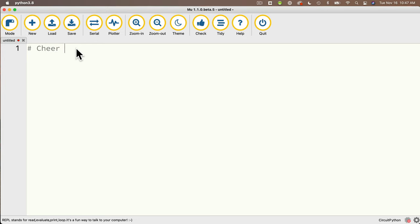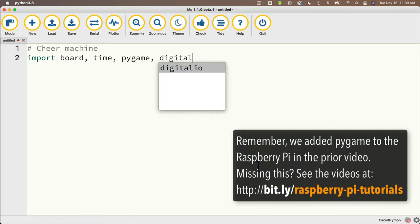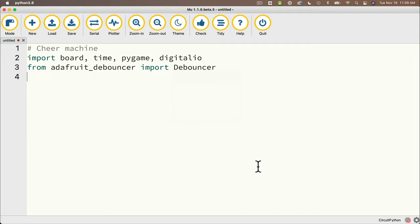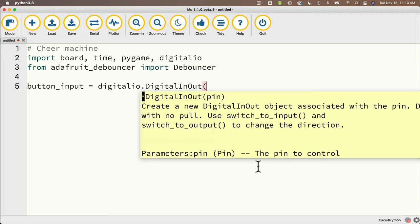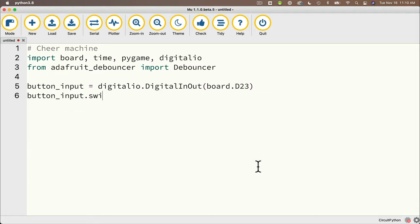So let's import board time pi game digital io and we import our debouncer with from adafruit underscore debouncer import capital d debouncer. Then we'll set up our debounced button so first we'll set up the button input button underscore input equals digital io dot digital in out that's with a capital d capital i capital o and then in between parentheses we're going to pass in the pin number that we're using board dot d23 for gpio pin 23 on a raspberry pi.